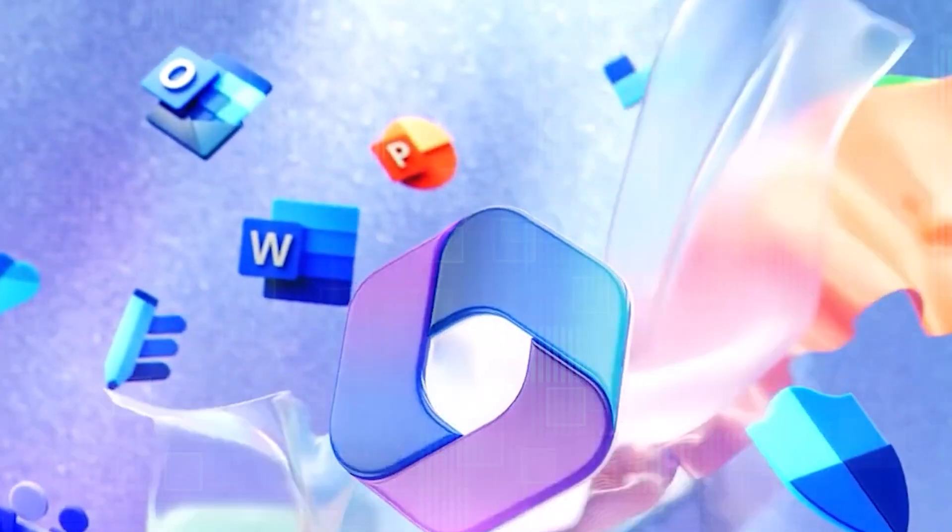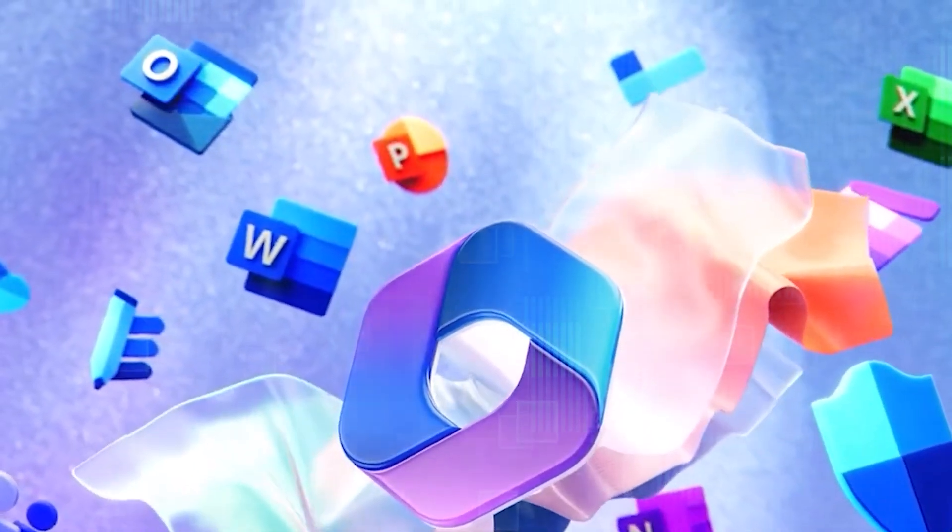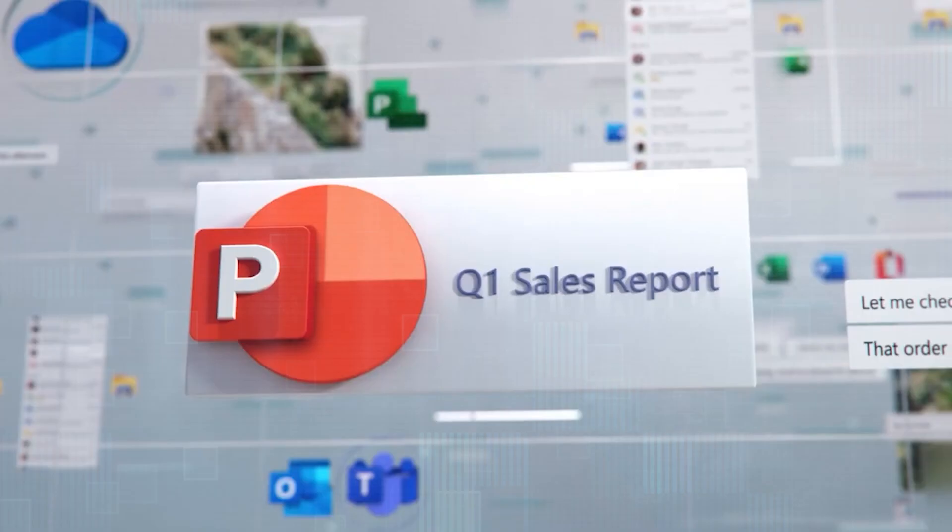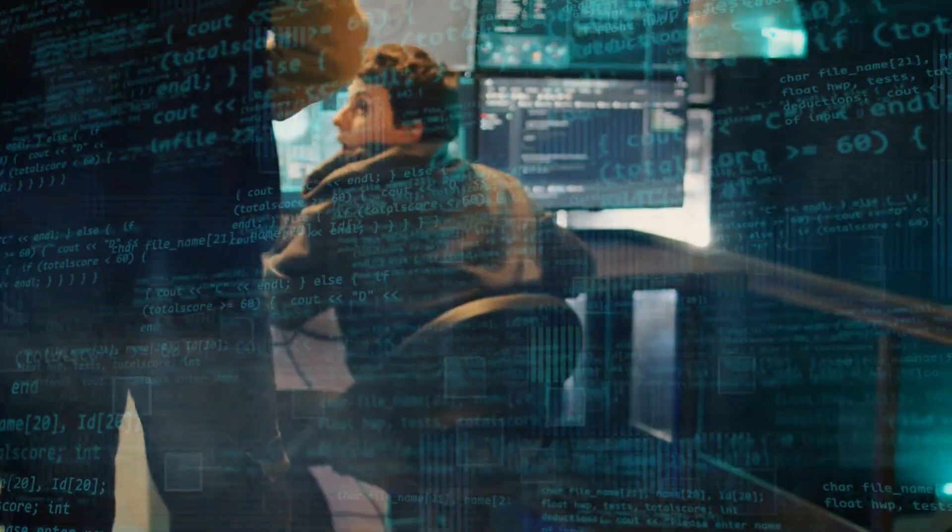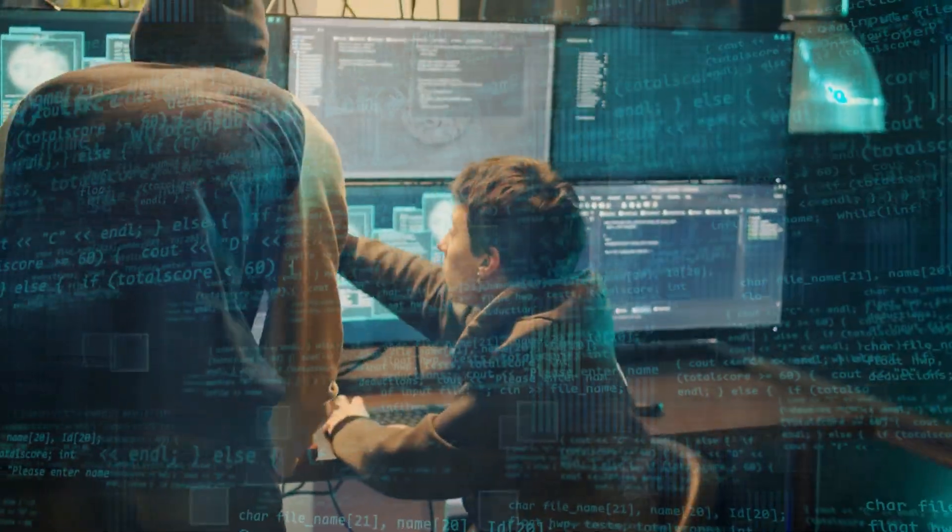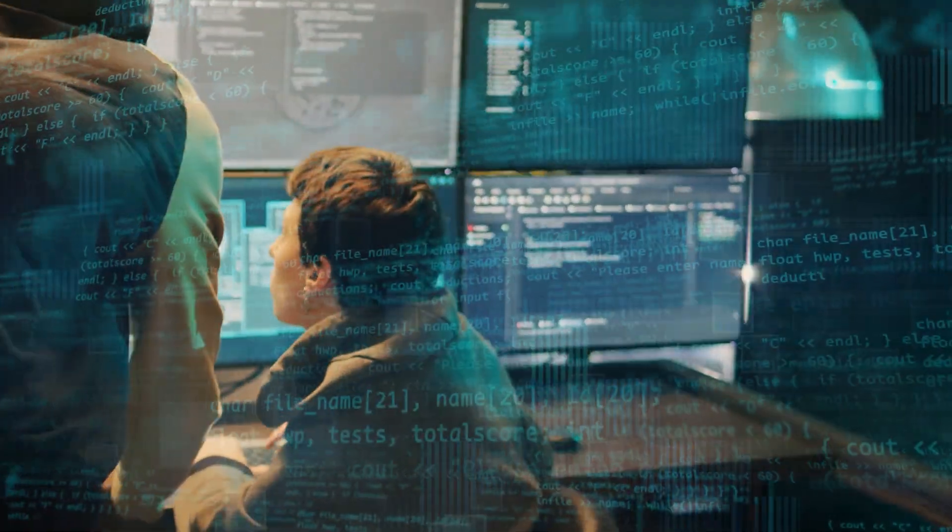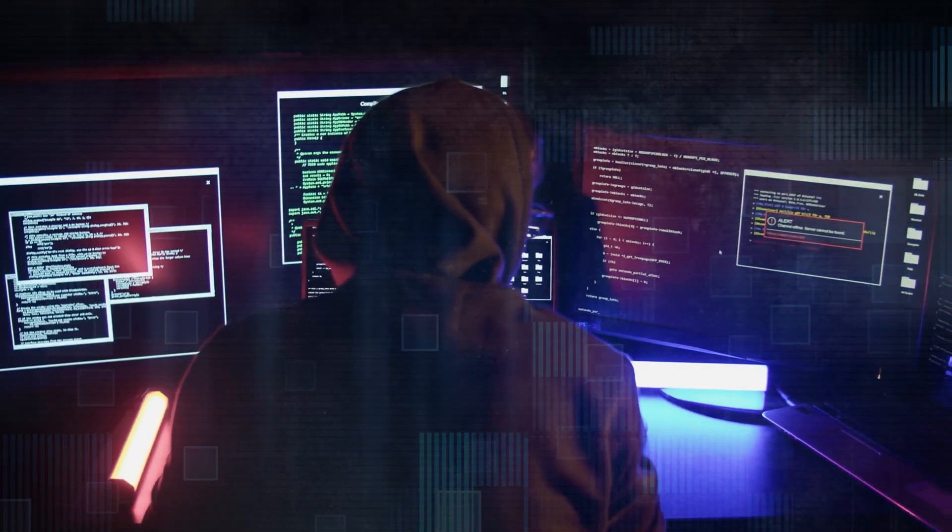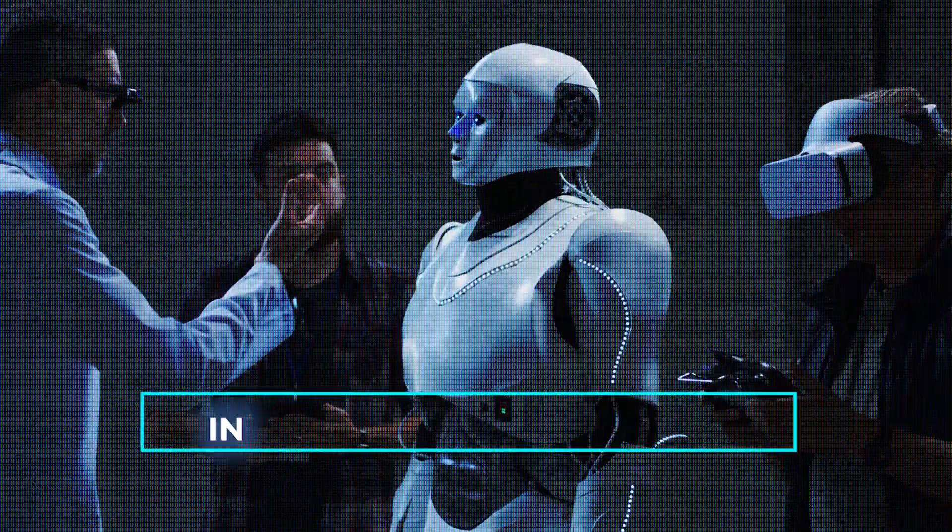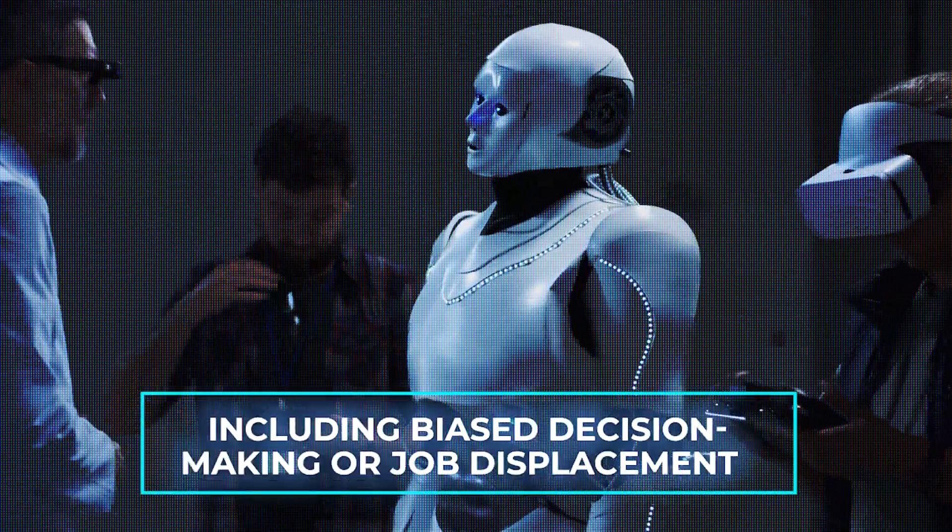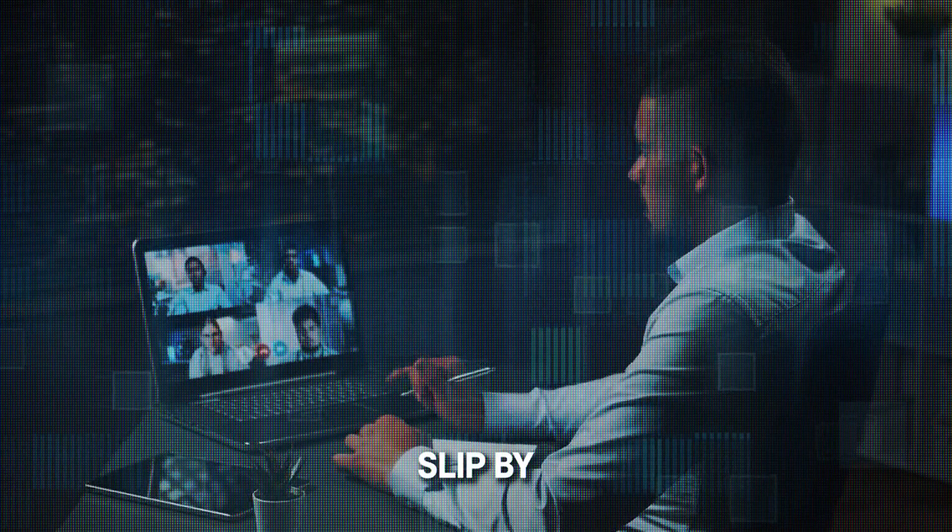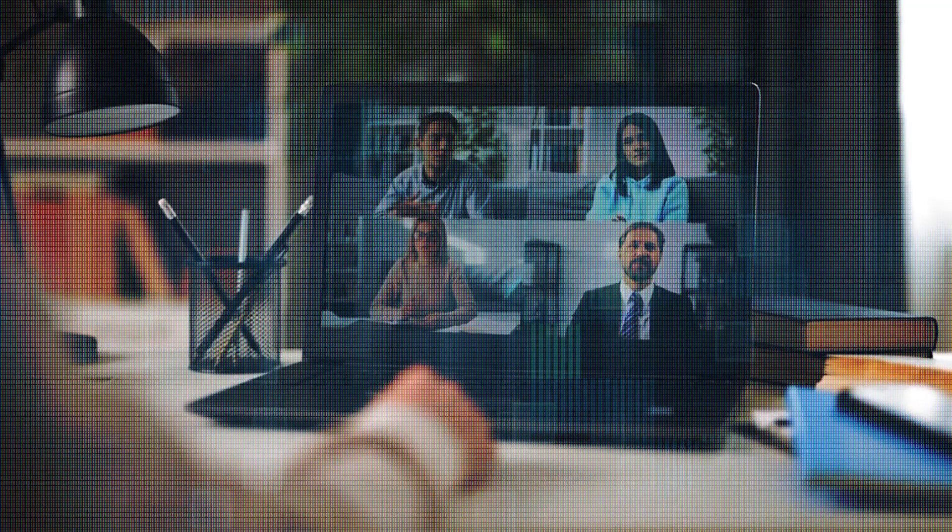the increasing reliance on AI companions also raises concerns about the ethical implications of these technologies. For instance, how can we ensure that AI technology is used responsibly and with respect for data privacy? Furthermore, what steps can we take to mitigate potential risks associated with AI, including biased decision-making or job displacement?